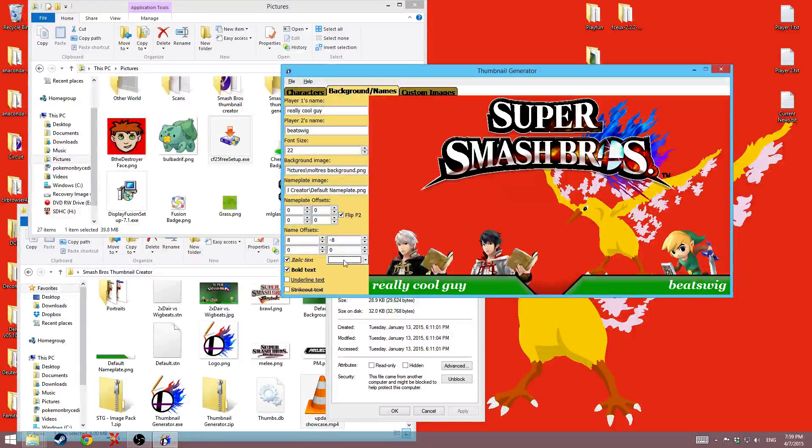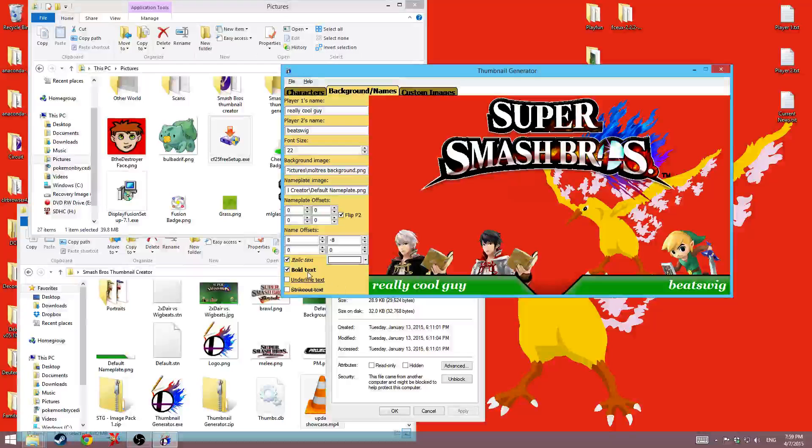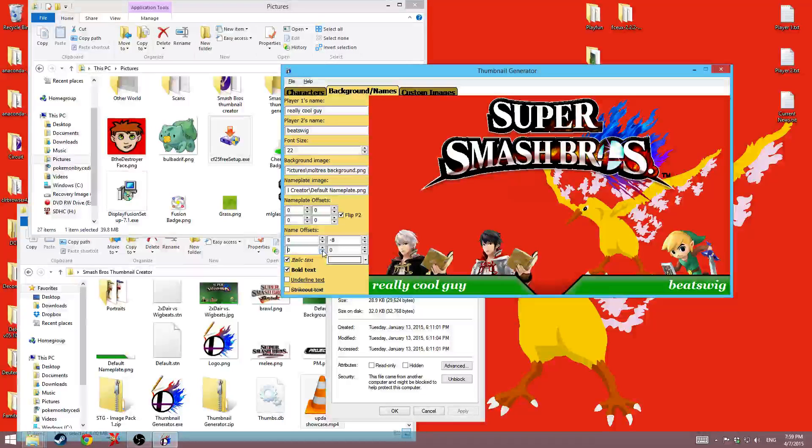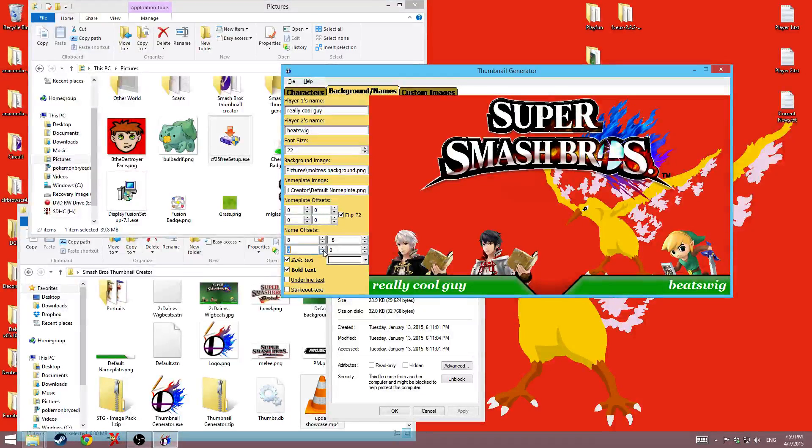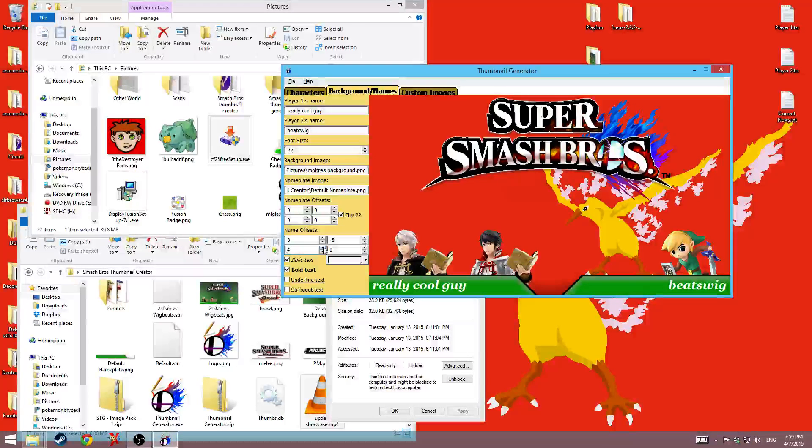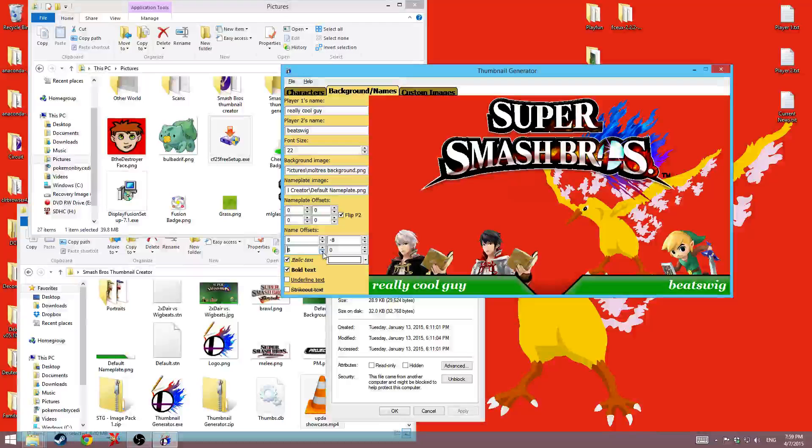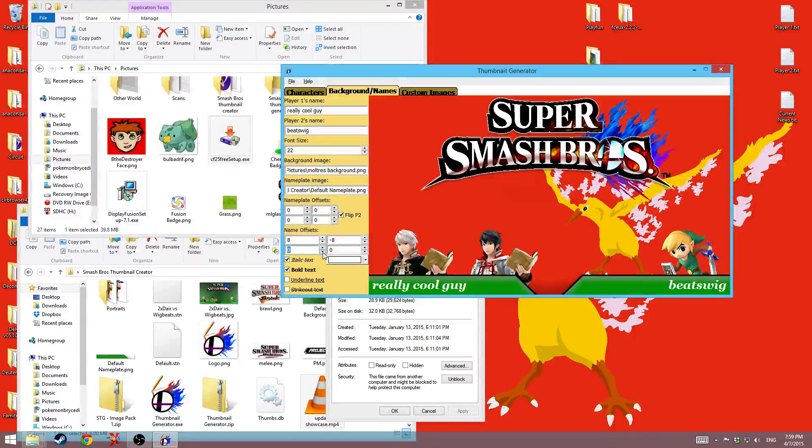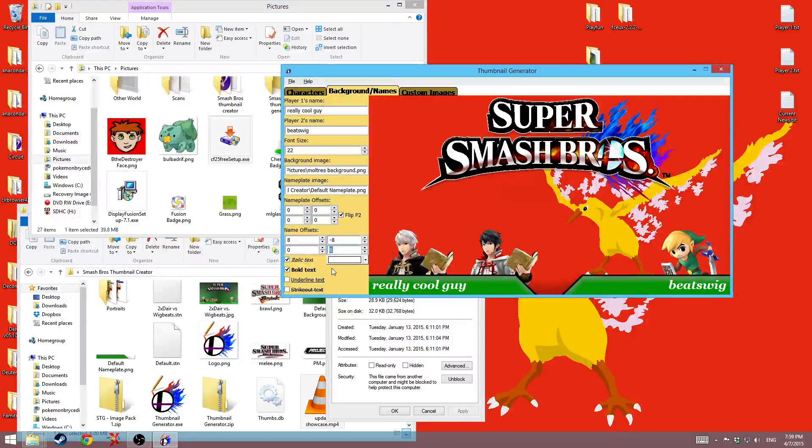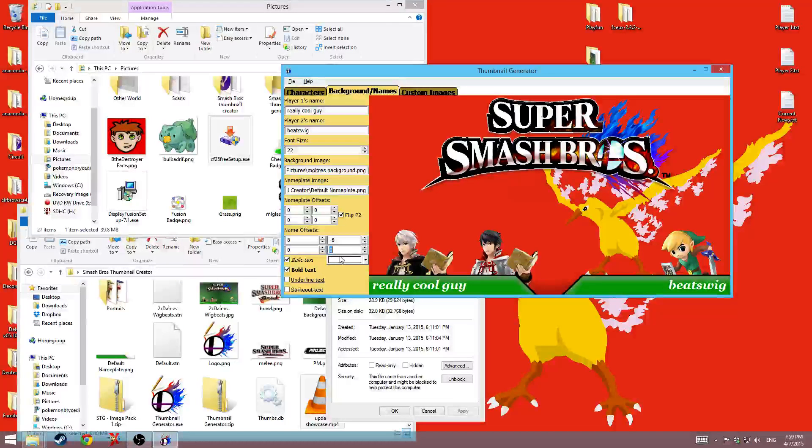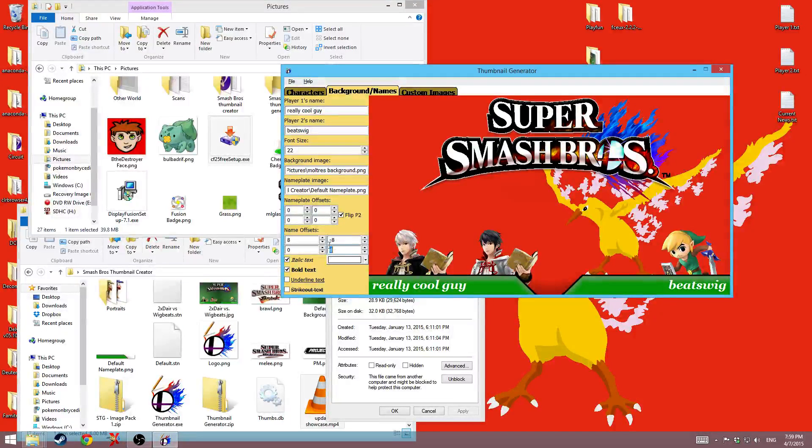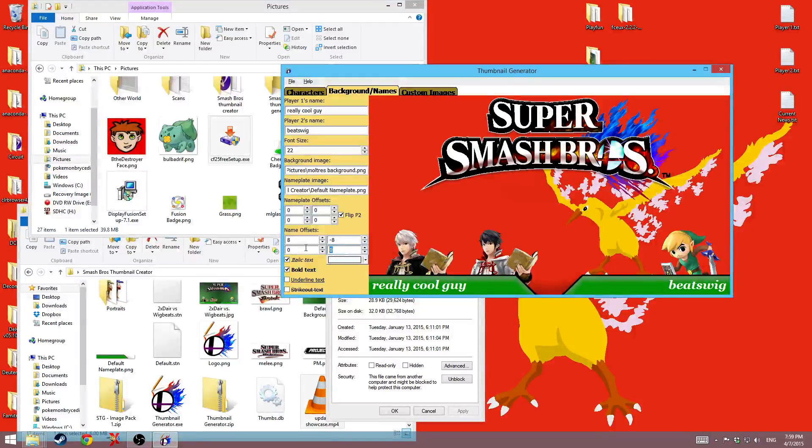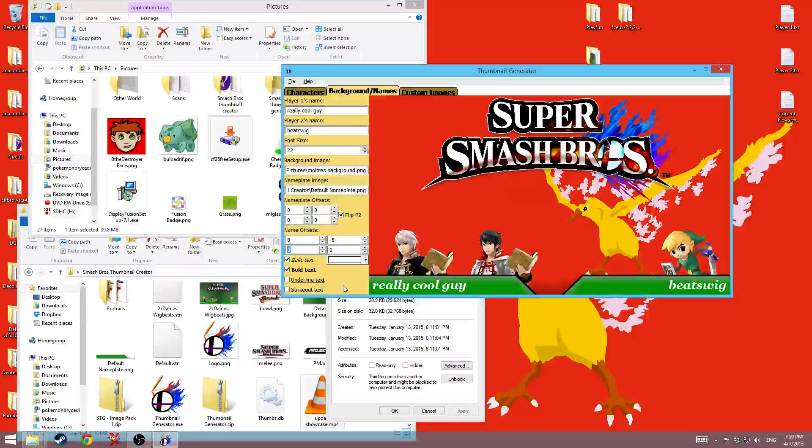Of course you can also offset them on the Y axis too. Oh, I guess I haven't. I'll fix that in 1.3 then. This is 1.2 right now. So in the next update I'll make it so that you can offset the Ys.